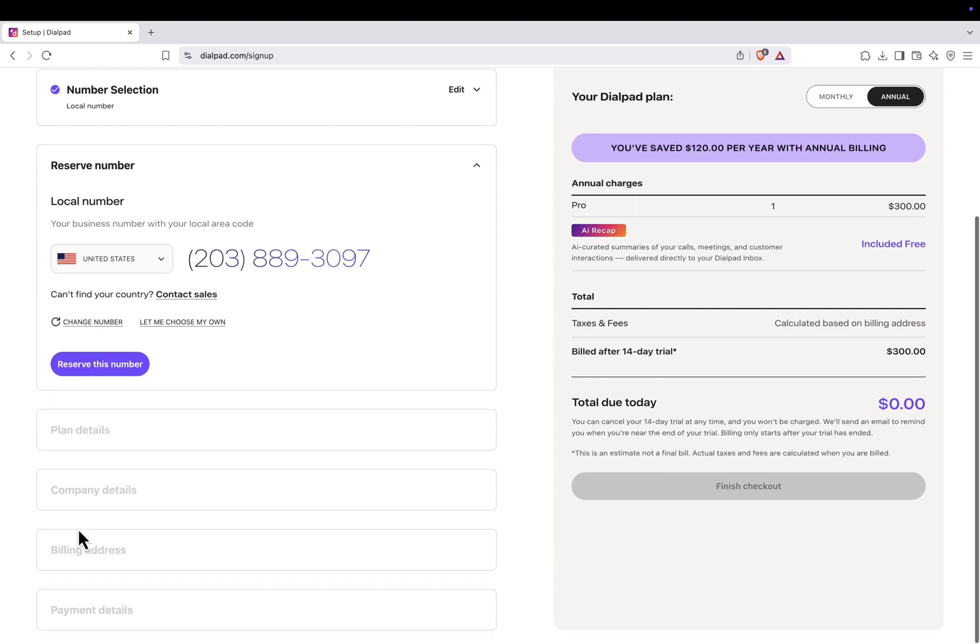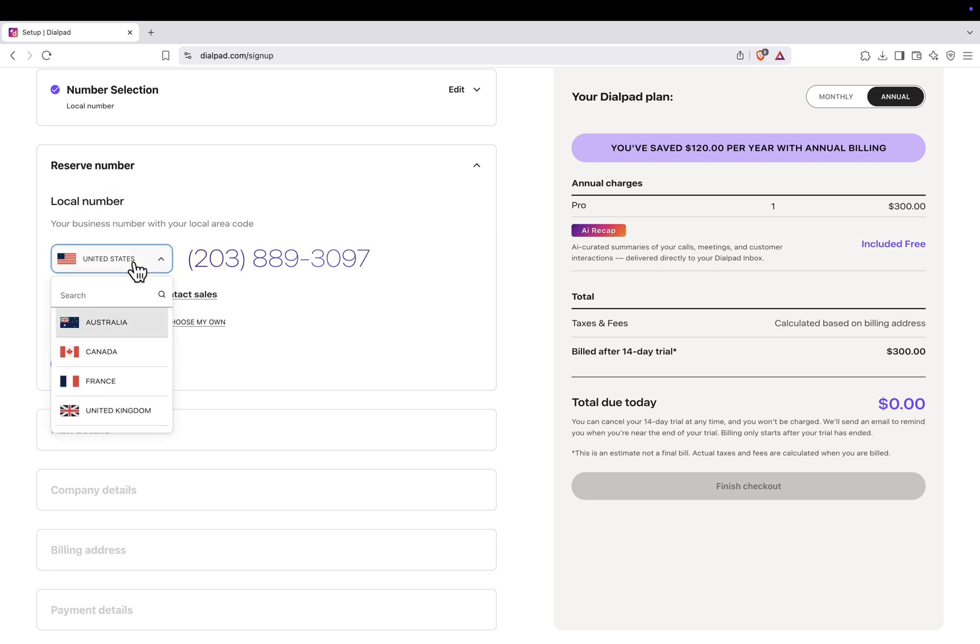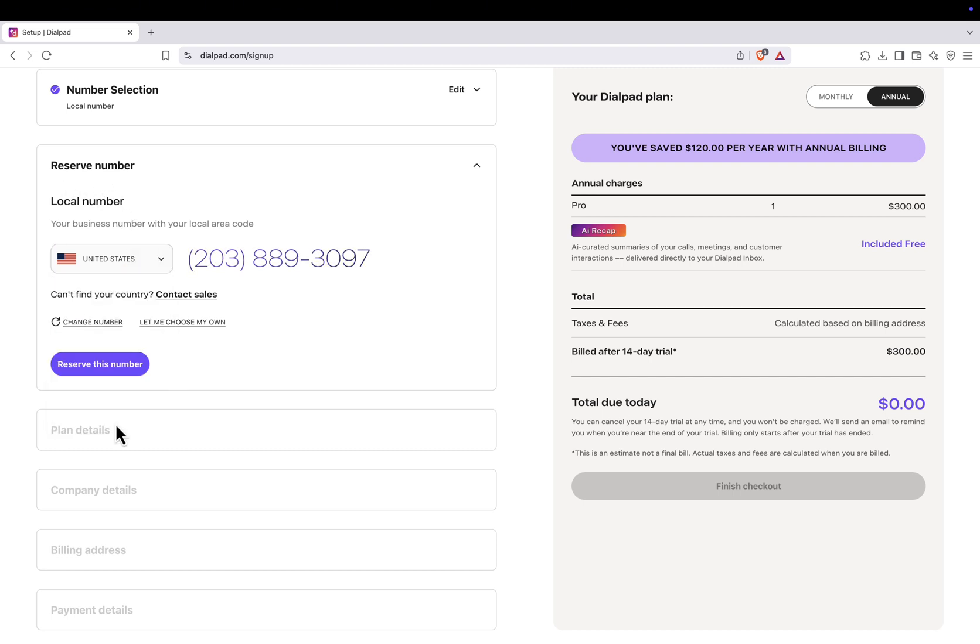Next, you'll be asked to select your country, choose United States, and you'll be shown the available virtual phone numbers. On the right side of the screen, you'll see the pricing details. Don't worry. During the free trial, the total due today will be $0.